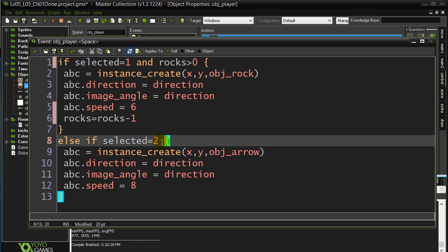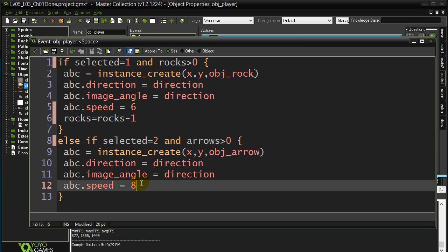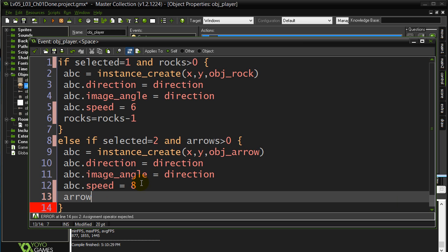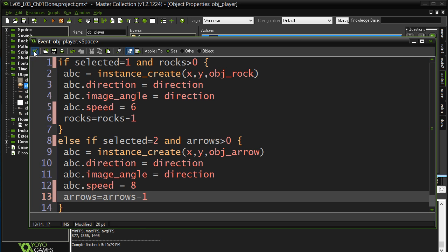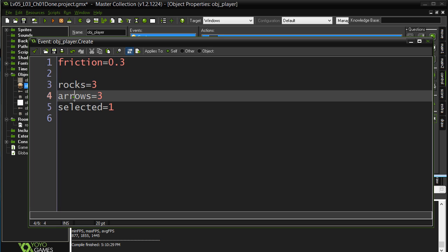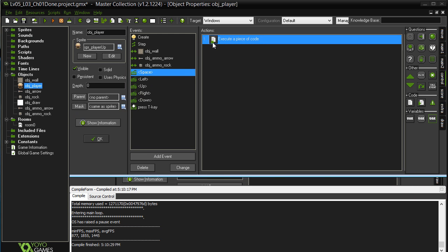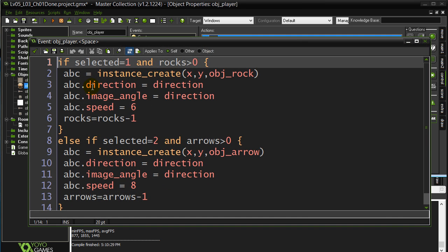Same thing with the arrows here. There's a double condition here. Not just they selected two. It's if they selected two and the number of arrows that they have is bigger than zero. Fire the arrow. And arrows is arrows minus one. Now I'm just going to double check the name. Rocks, arrows. Rocks, arrows. Looks good. Always make sure names match or obviously code doesn't work. So that's back to what we had there. Let's give this a go.